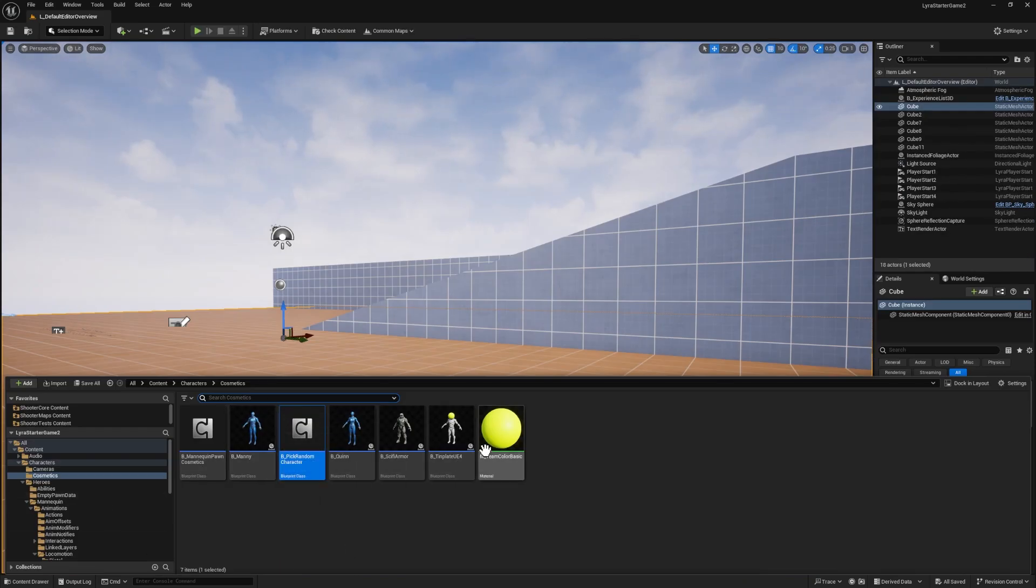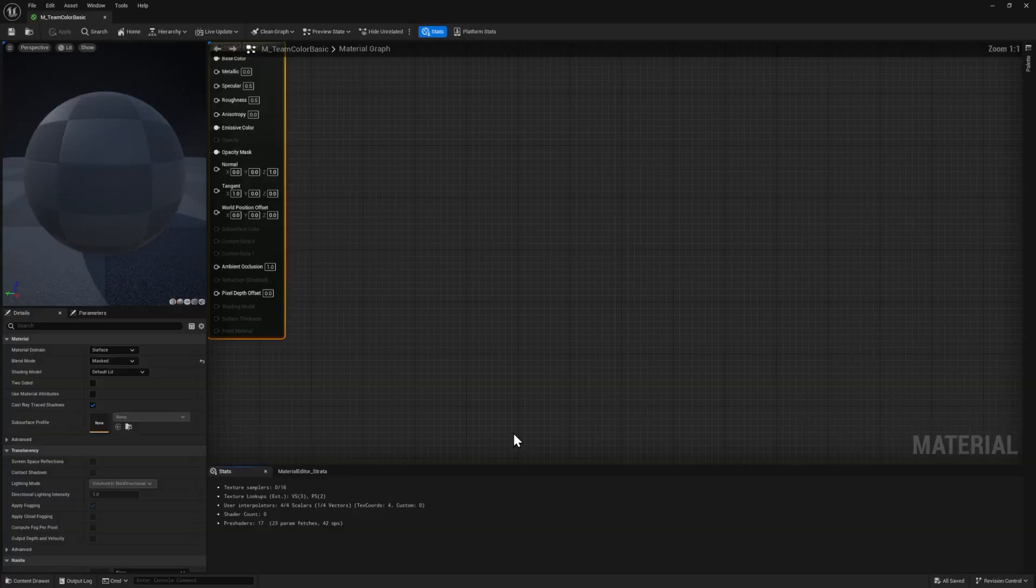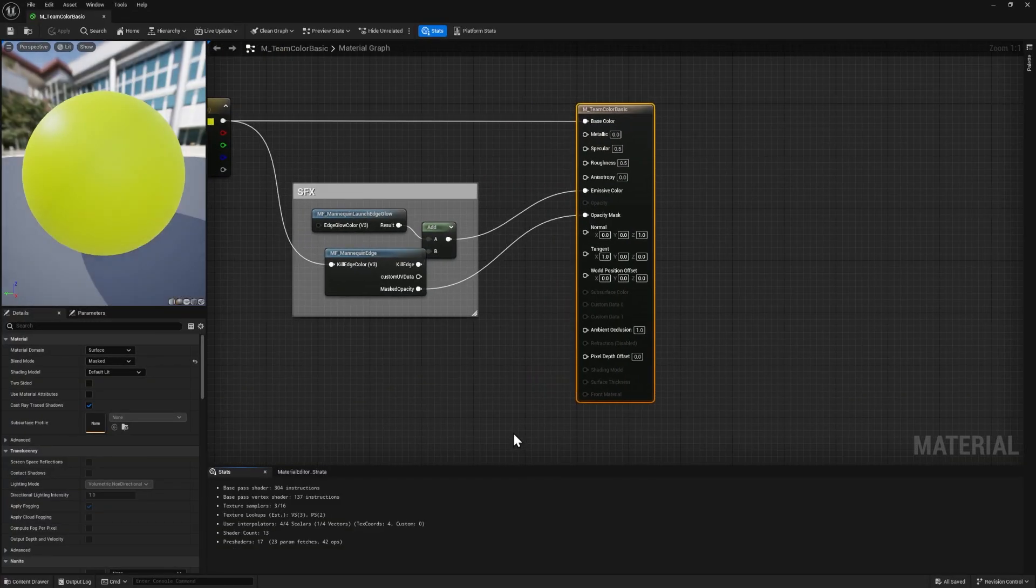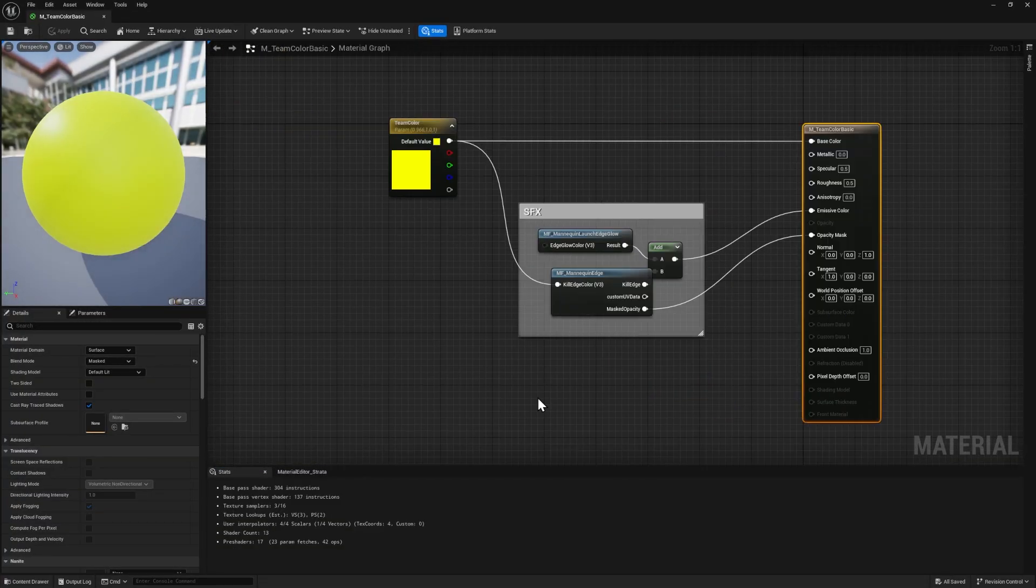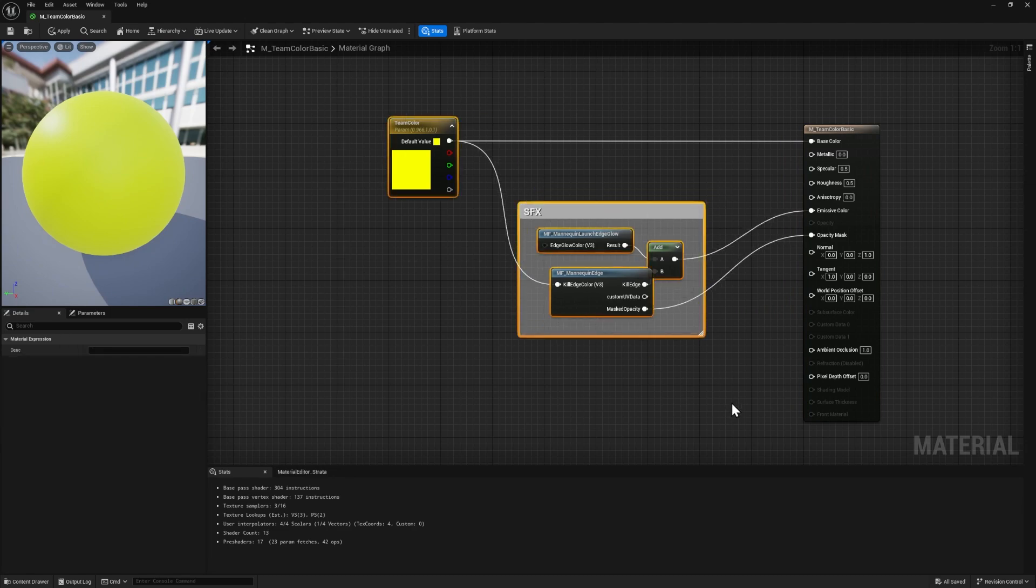First thing, I'm going to go to this M underscore team color basic. This is the material that chooses what color the different teams should be. And it's also the material that causes your character to dissolve. That's what this does. So let's go ahead and highlight all of this and copy it, control C.